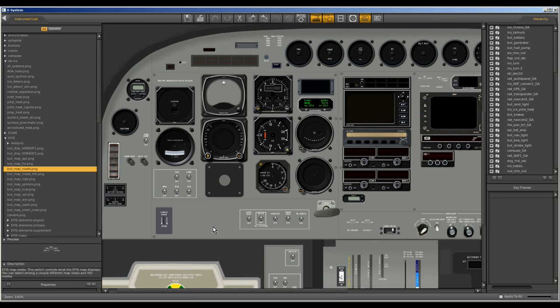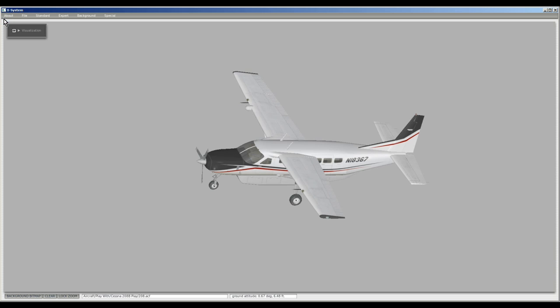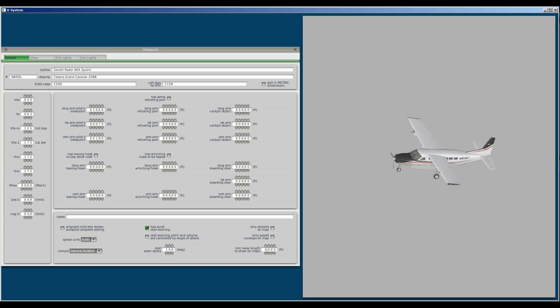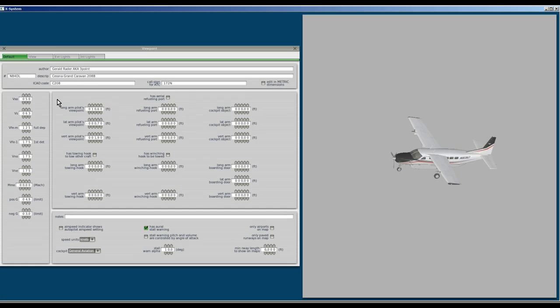Anyway let's continue. Now let's take a look at the viewpoint page. We go to standard viewpoint and this is where again you can change your tail number that's displayed on the instrument panel. Now however it's not going to change the number on the outside of your airplane. That's part of the livery, the paint job and that is a whole lot more involved.